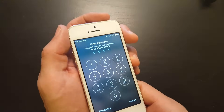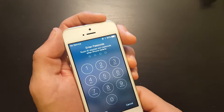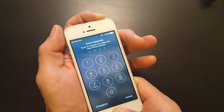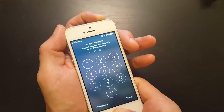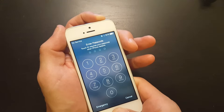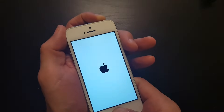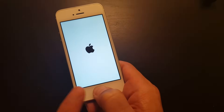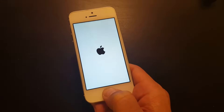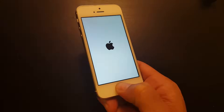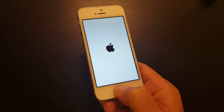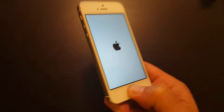Hold them down simultaneously. You're going to wait for the screen to blink and the Apple logo to reappear, and then let go of the power button while still holding the home button. Continue to hold the home button until the phone goes to the lock screen.